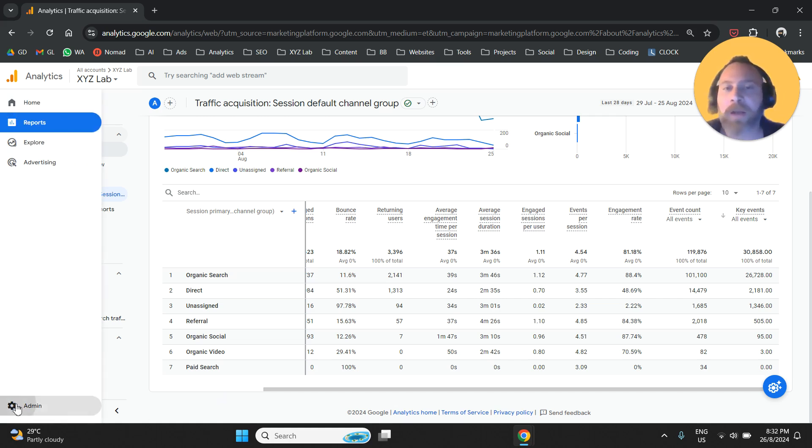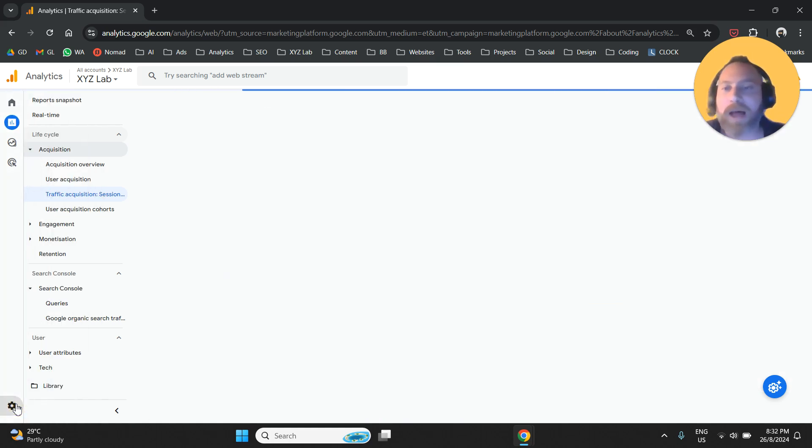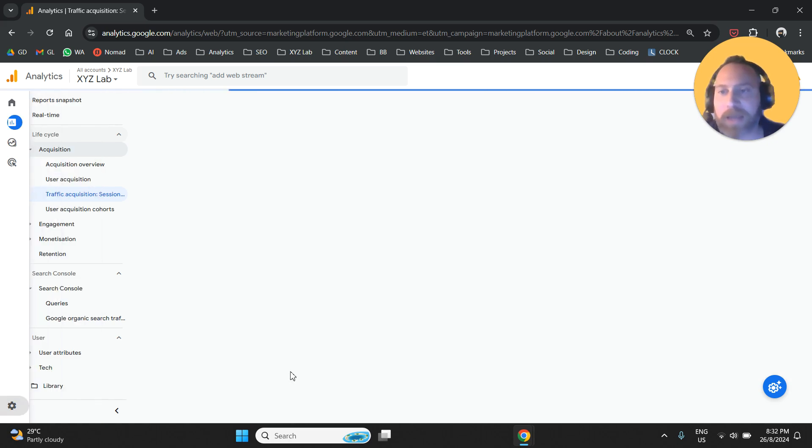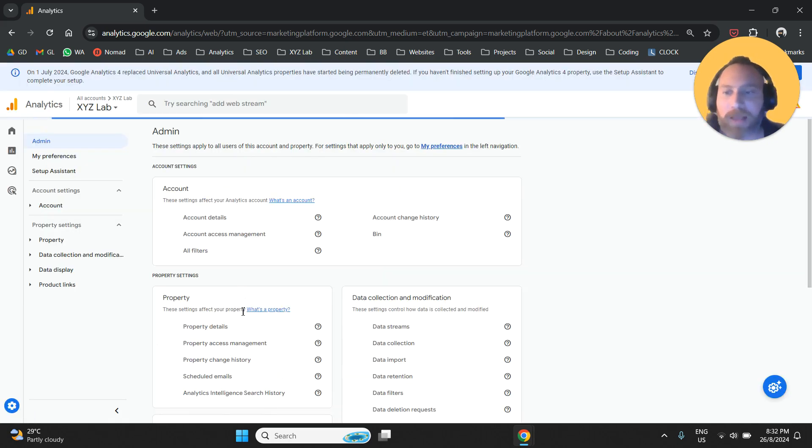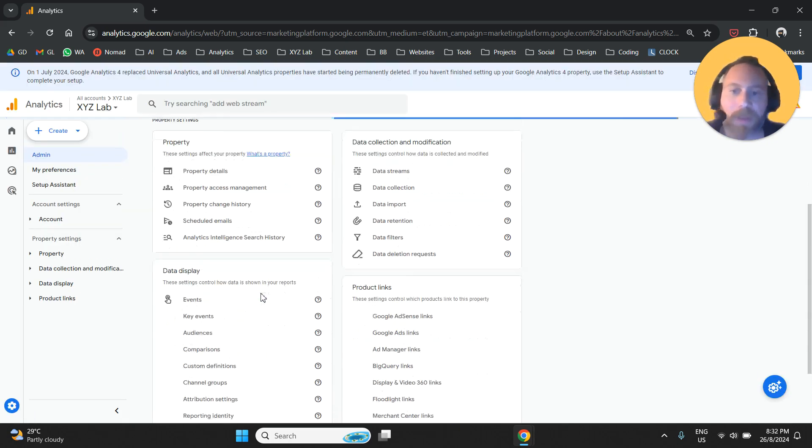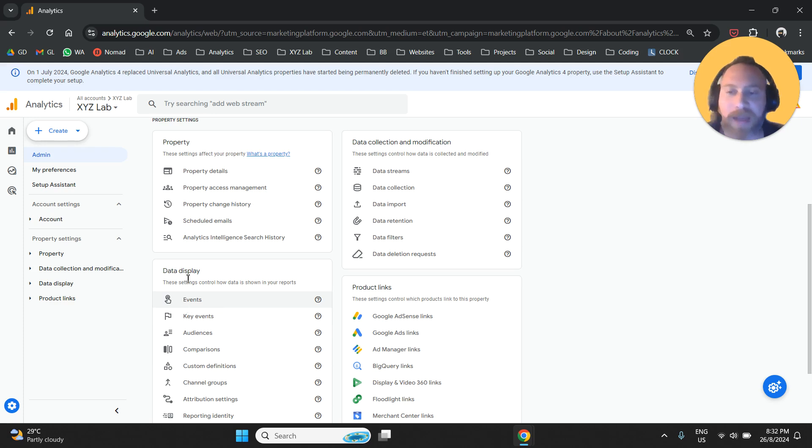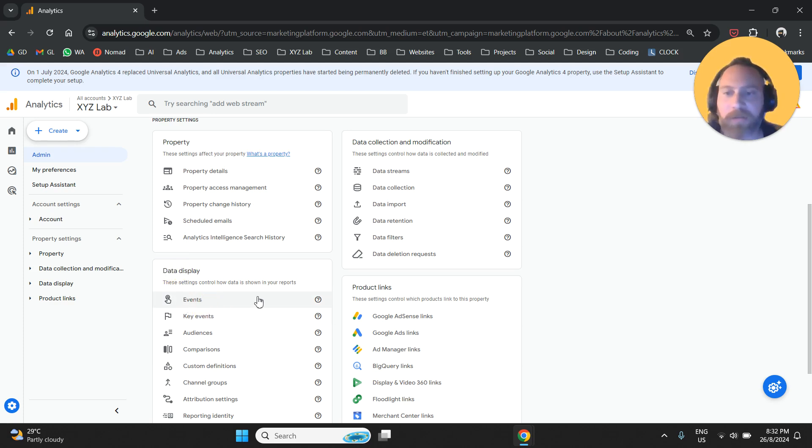Step number one: go to admin from the bottom left-hand side. Once you go to admin, go to events under data display. Click here on events.